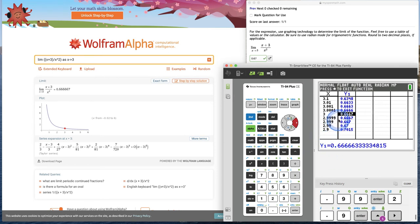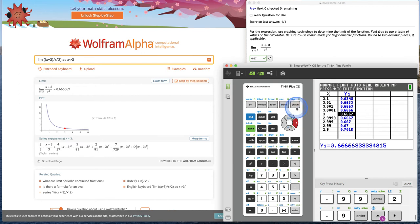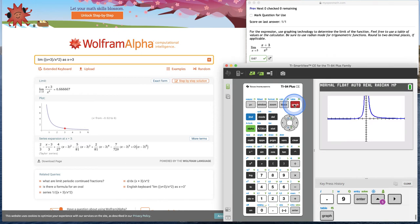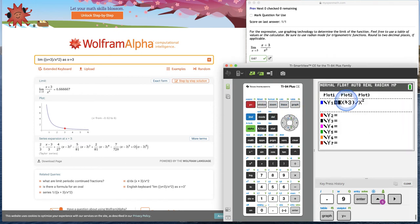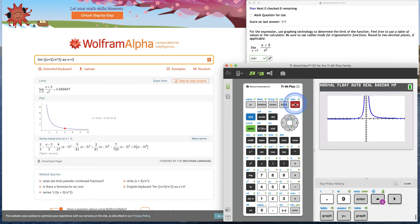Using a table, we can see that we would have gotten the same rounded decimal, 0.67. Now let's go to the graph. If we want to go to the graph, we can click graph because we already put it in our y equals so we can graph it.